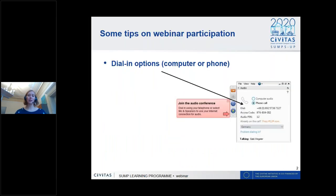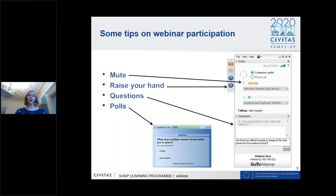Most of you have been dialing in by computer, but it's also possible to dial in by phone. All attendees are muted by default to ensure a good connection and avoid background noise. You're welcome to participate using the chat, and you can also raise your hand. We will use different polls to get feedback from you.